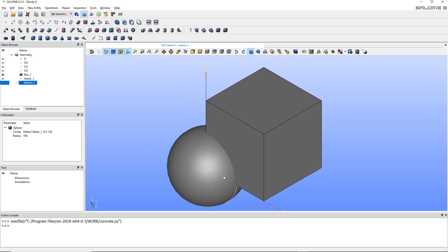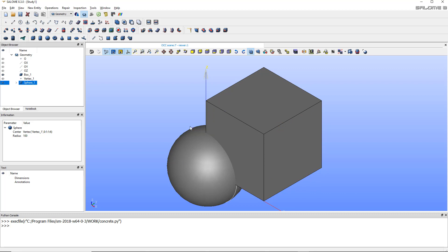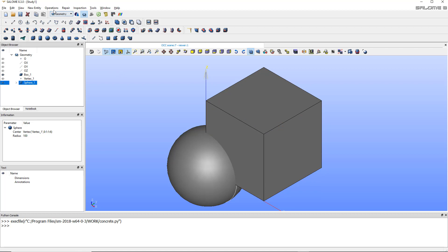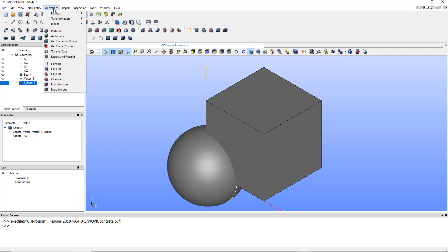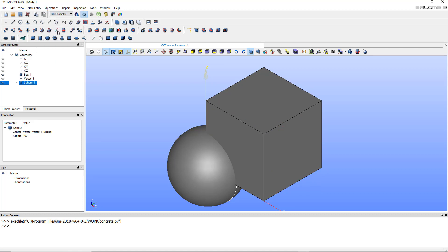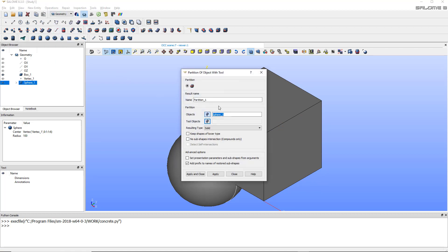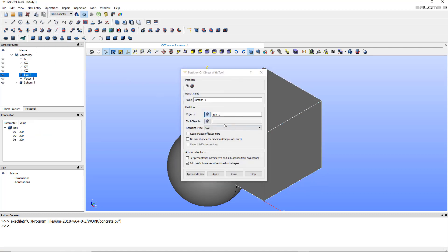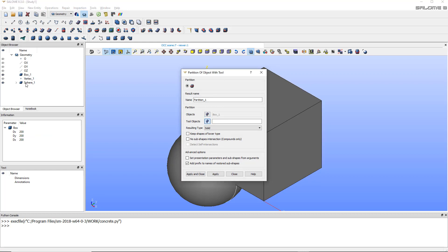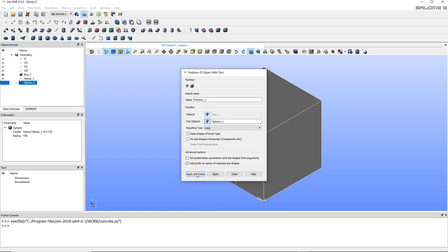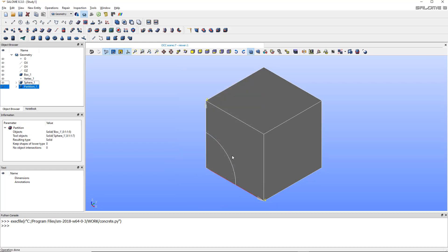Now I have to make a partition to remove this part of the sphere. I just want the circle which are inside the box. So I'll go to operations partition, select the box as a tool object, just select the sphere, apply and close. And here I have it.